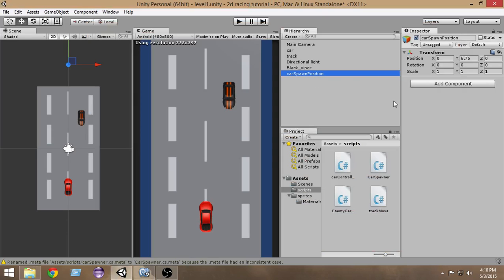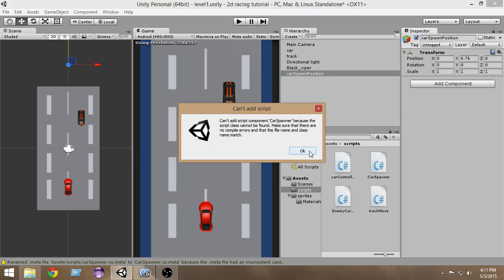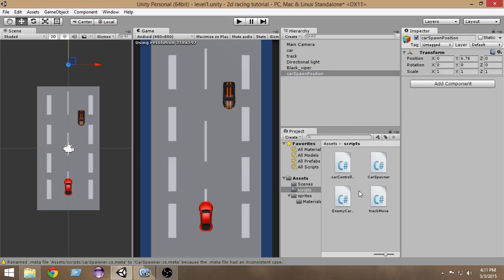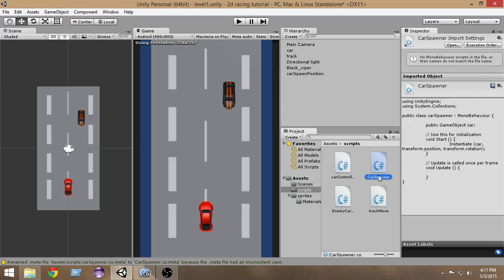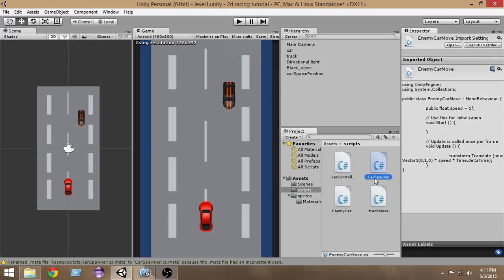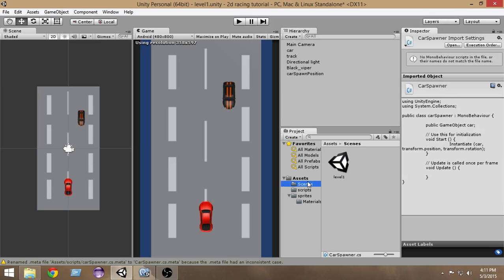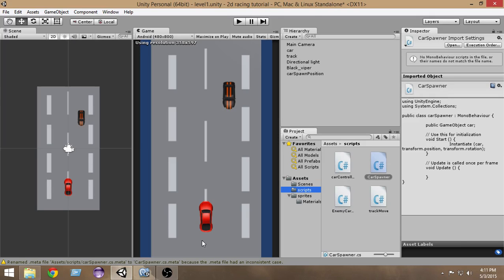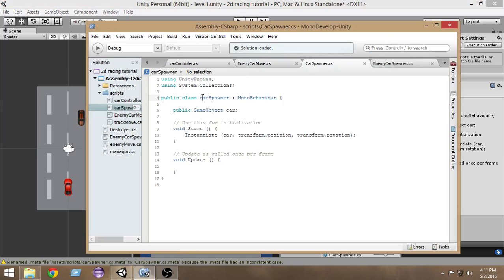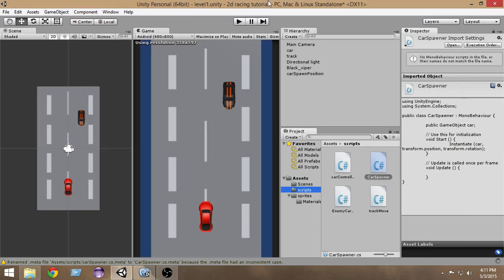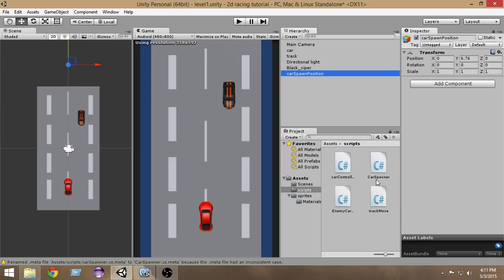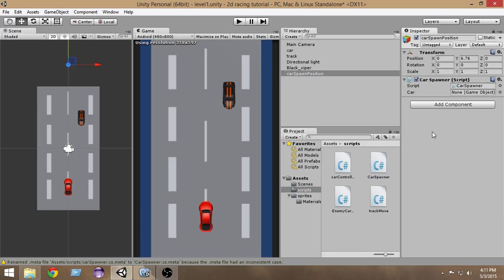Select the car spawn position and from the scripts folder drop the CarSpawner script onto it. There was a brief error but it's resolved now — select the car spawn position object and drop the CarSpawner script under it.